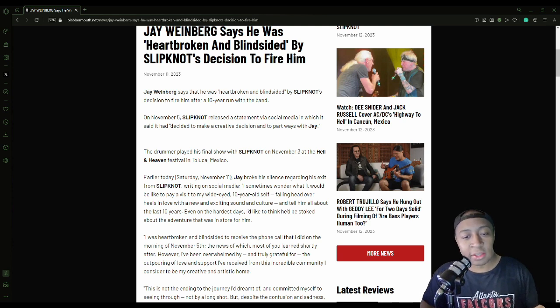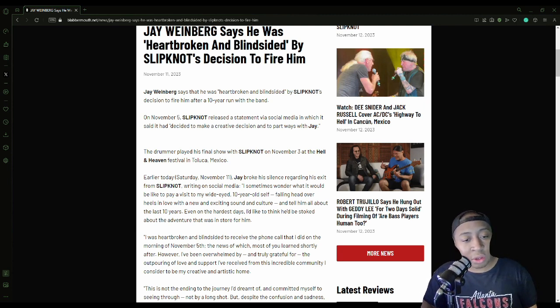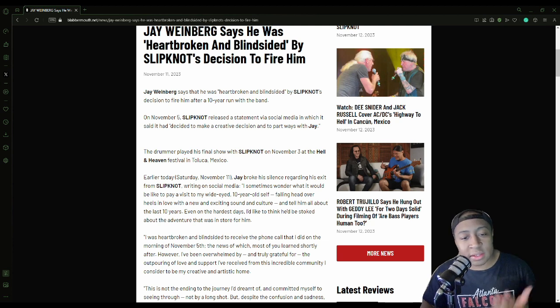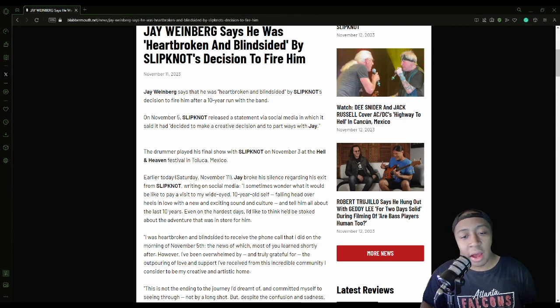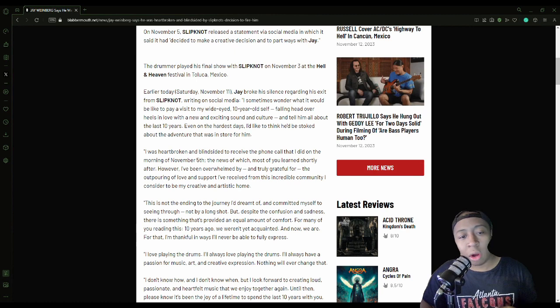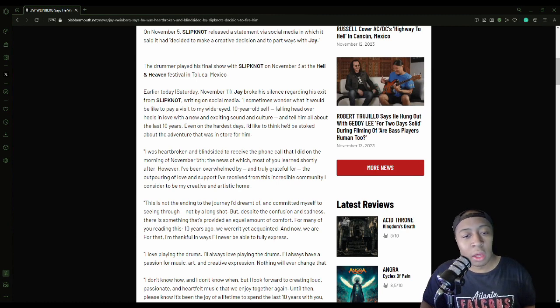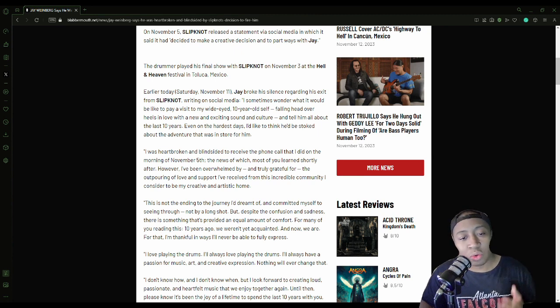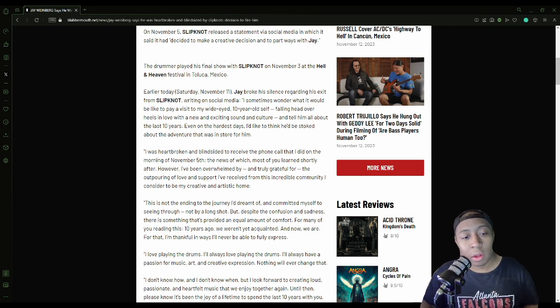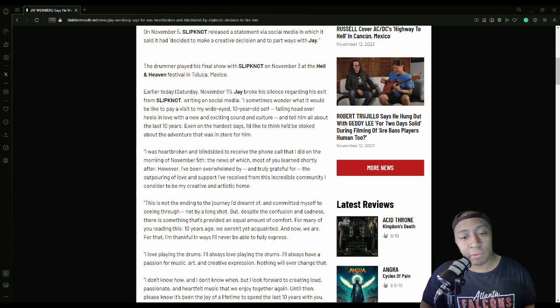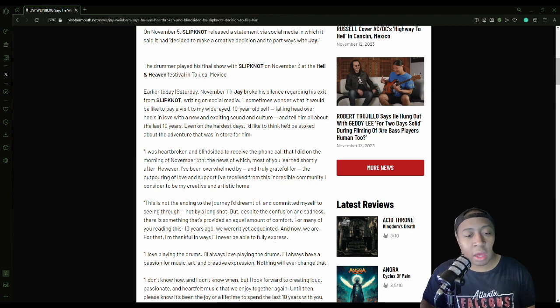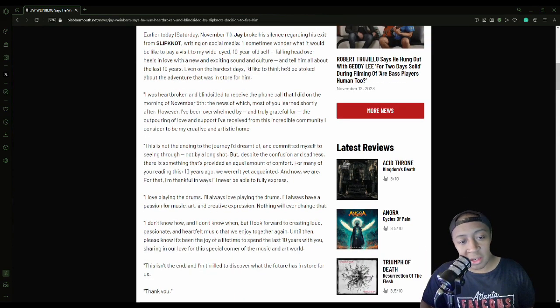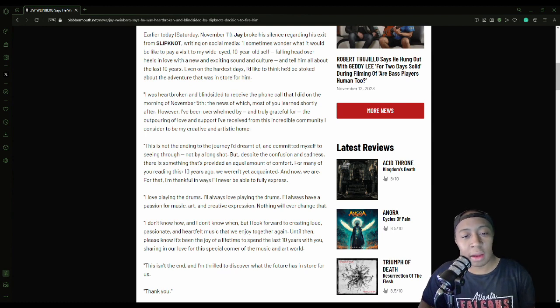He said: 'I sometimes wonder what it would be like to talk to my wide-eyed 10-year-old self falling head over heels with a new and exciting sound and culture and tell him about the last ten years. Even on the hardest days I'd like to think he'd be stoked about the adventure that was in store for him. I was heartbroken and blindsided to receive the phone call that I did in the morning of November 5th, the news of which most of you learned shortly after. However, I've been overwhelmed and truly grateful for the outpouring of love and support I've received from this incredible community I consider to be my creative and artistic home.'